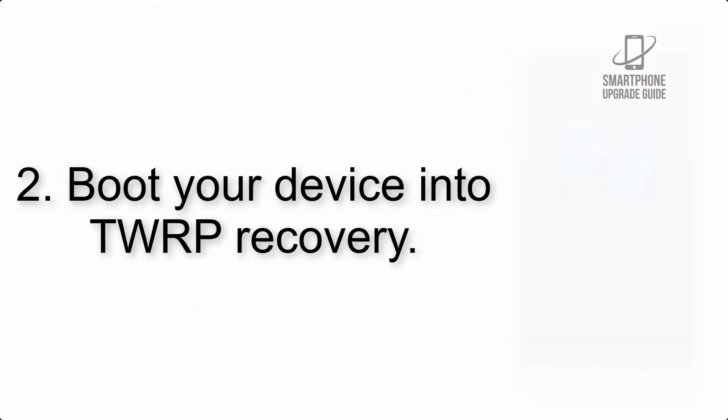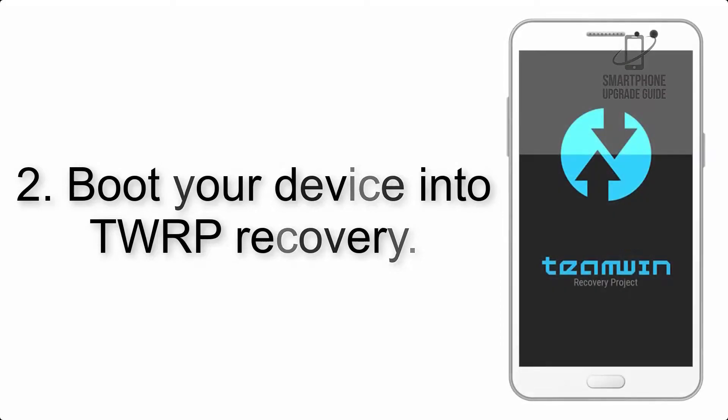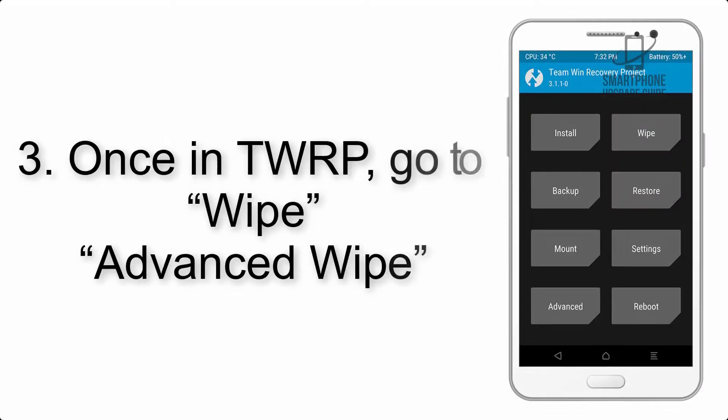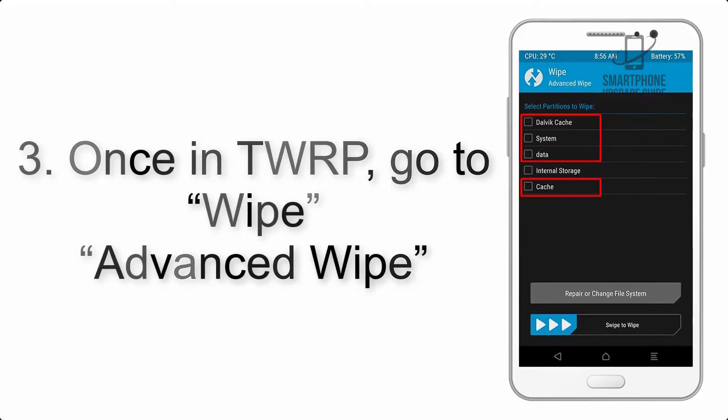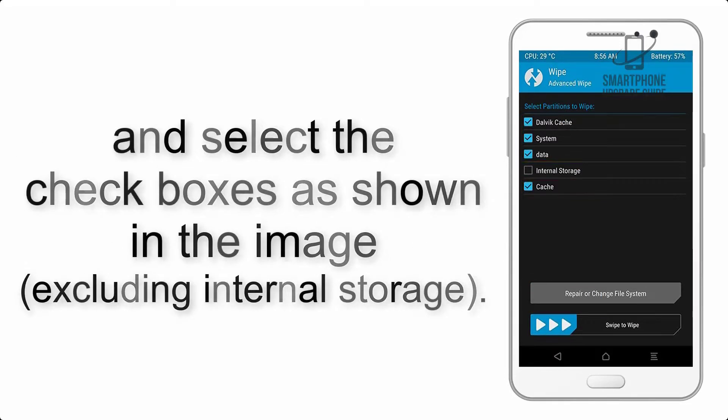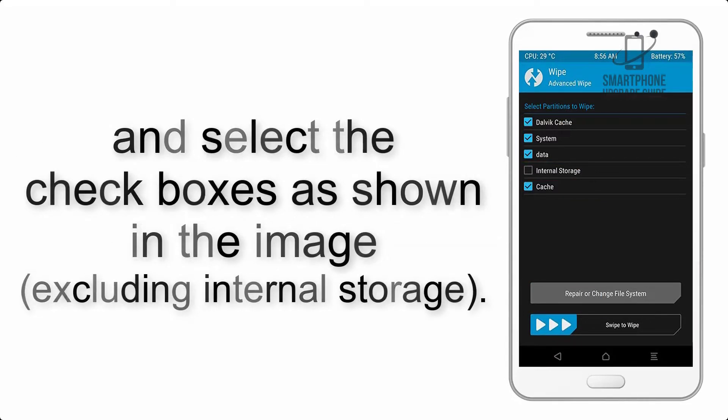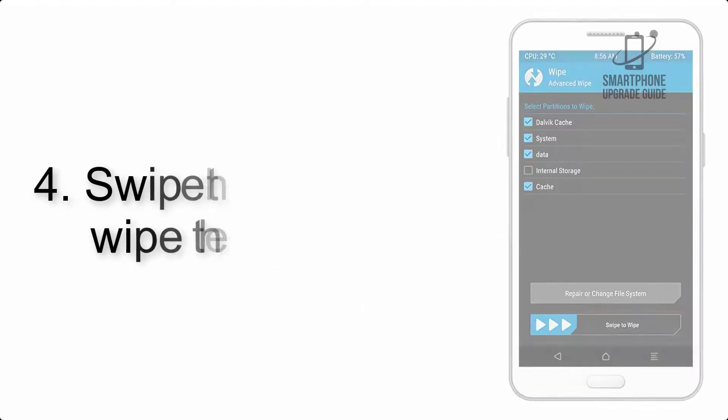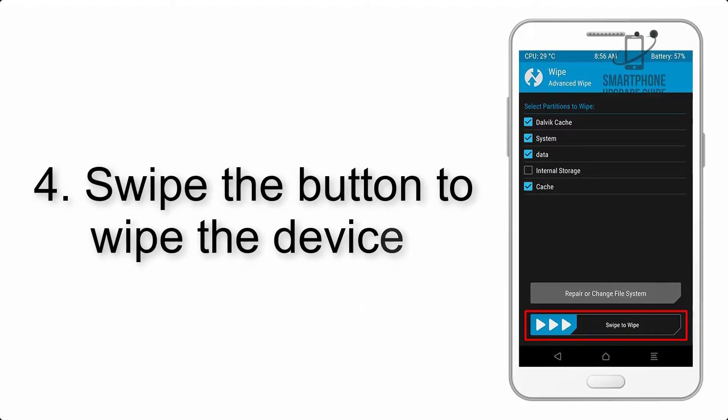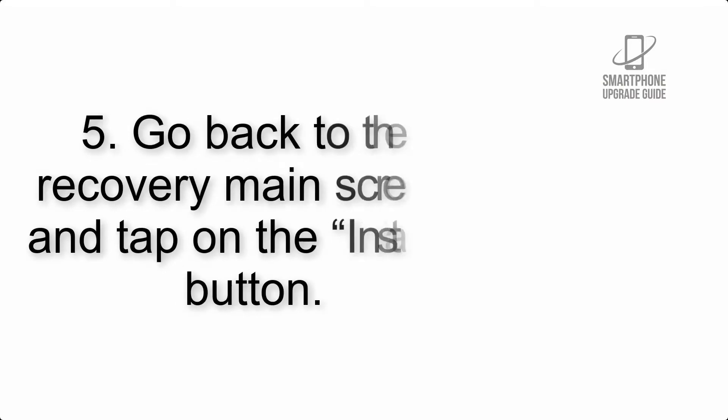Step 2: Boot your device into TWRP recovery. Once in TWRP, click on wipe, advanced wipe, and select the checkboxes as shown in the image, excluding internal storage. Step 4: Swipe the button to wipe the device.